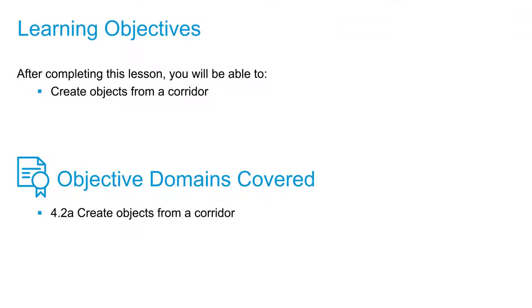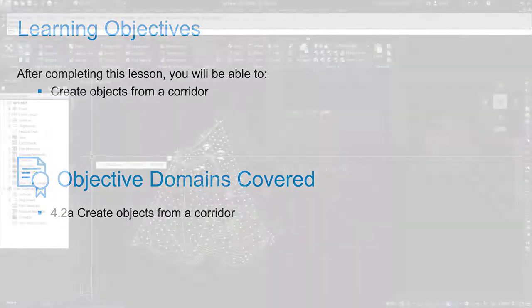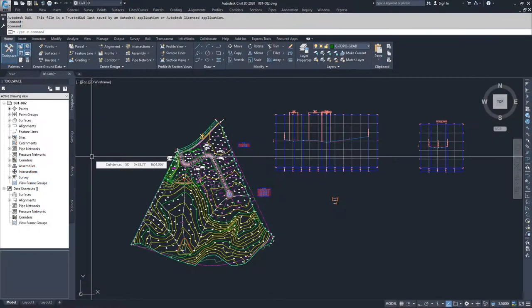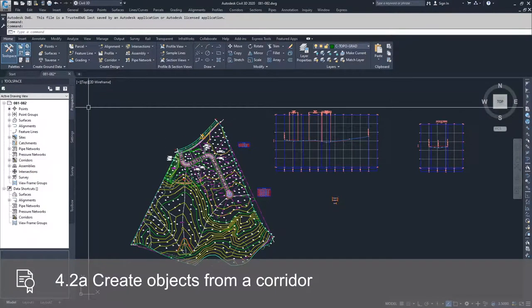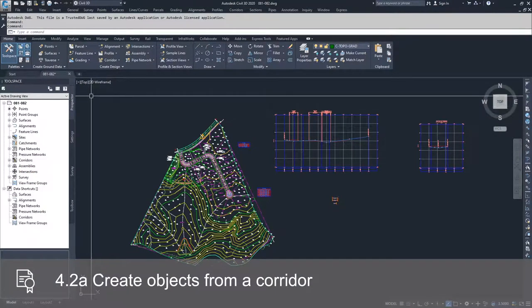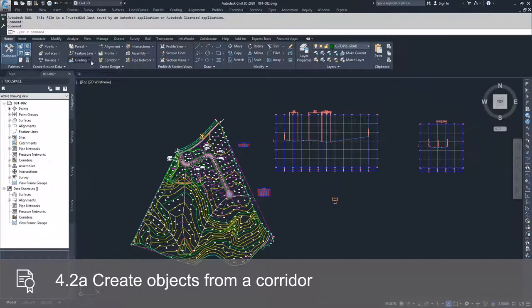In this video, we're going to talk about the couple of things that we can bring into Civil 3D from our already created corridor. I didn't save the change that we made to our corridor in the last video, so now we're going to go through those objects that I was talking about earlier.